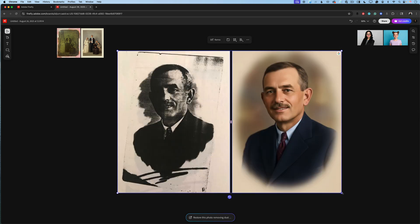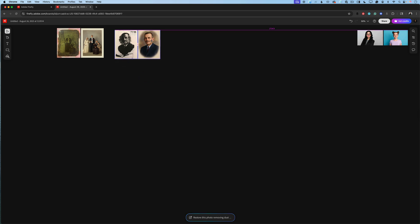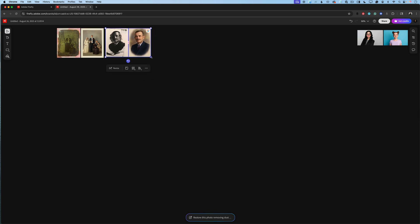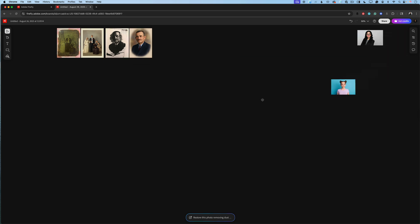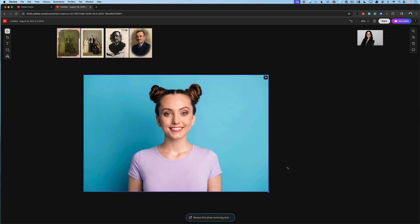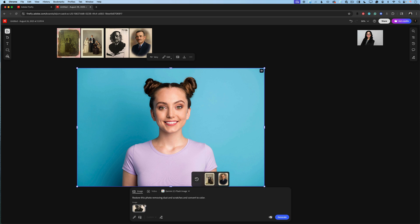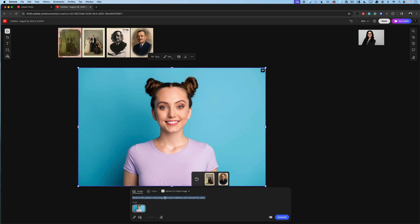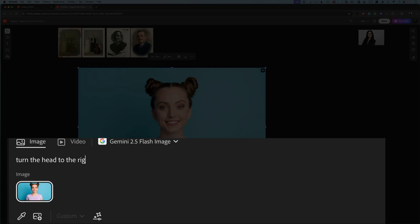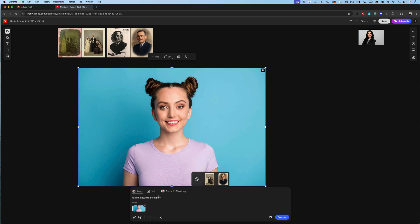I showed you how we can restore old images using Gemini. But how about images which were taken recently? Let's see. I have this image — I downloaded it from Adobe Stock, this is not my image — and I would like to turn the head of this girl to the left or to the right. Let's do it together. I will expand my prompt area, remove the image of my grandfather, and specify that I would like to work with this image. In the prompt area, I will type: turn the head to the right. After specifying the image and typing my prompt, I will click on generate.